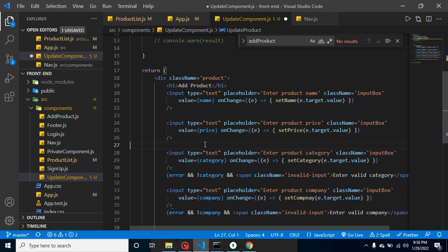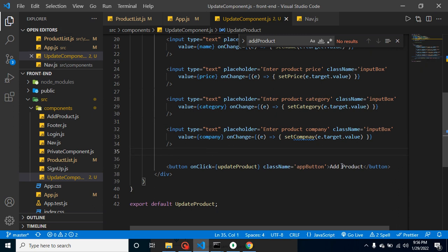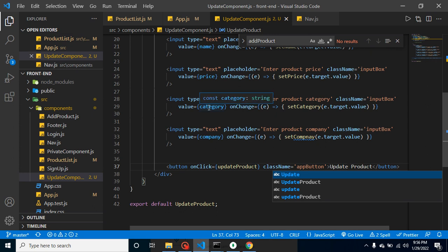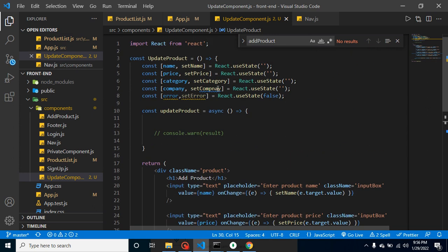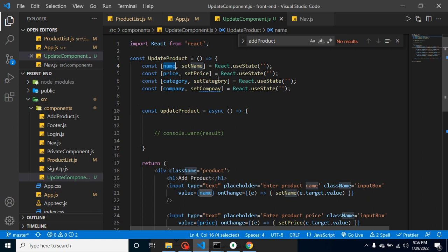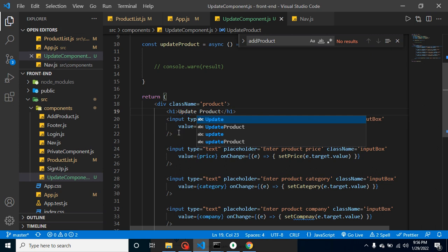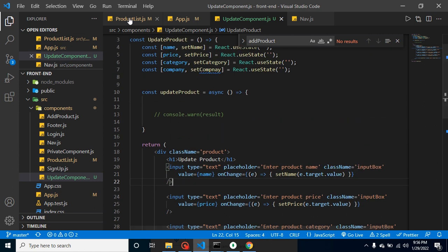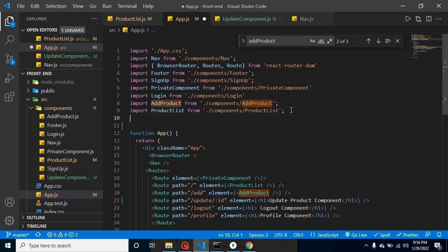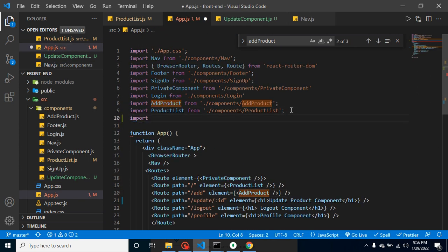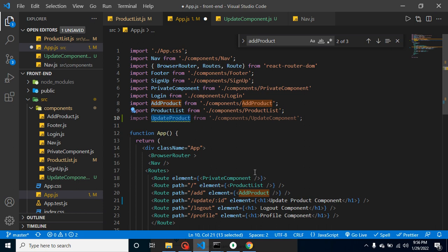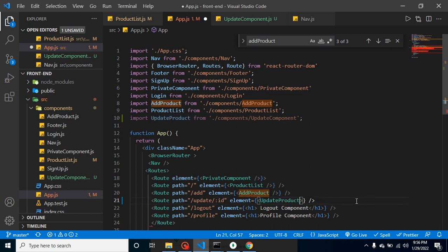We can change this text to 'Update Product'. We don't need this state either. We have some input states - component state for these input fields. This is a simple component. Let me add this in app.js. Import UpdateProduct from UpdateComponent, and we can register it inside the element like a component.